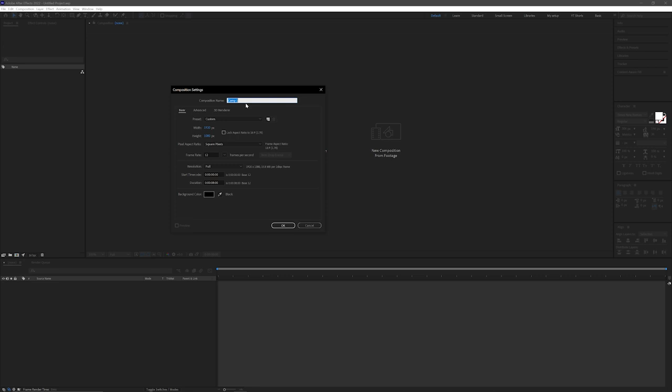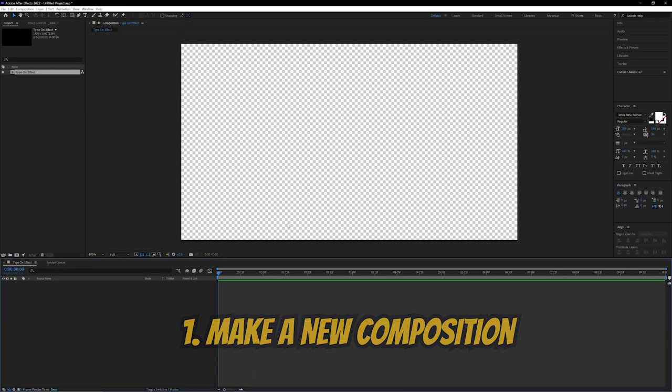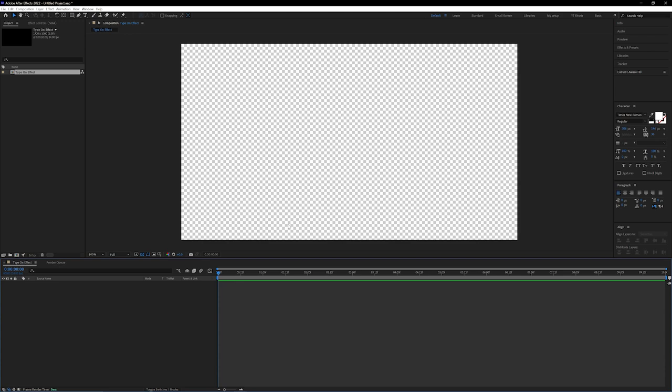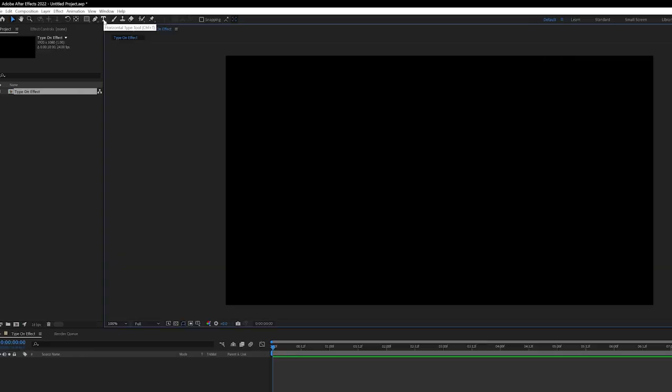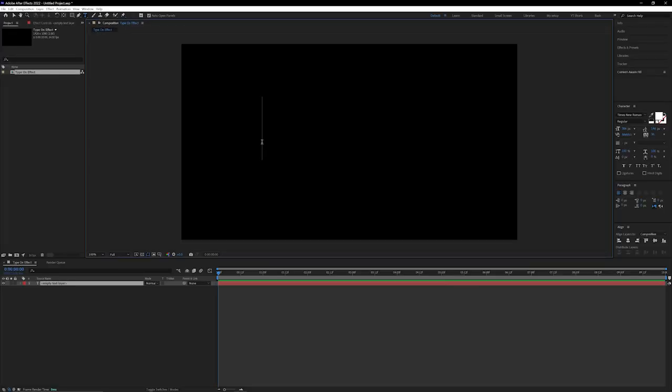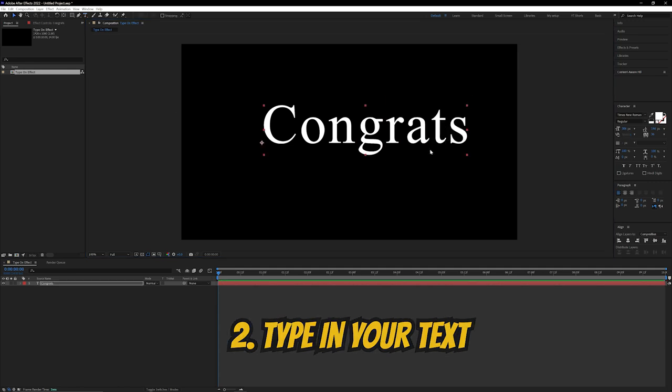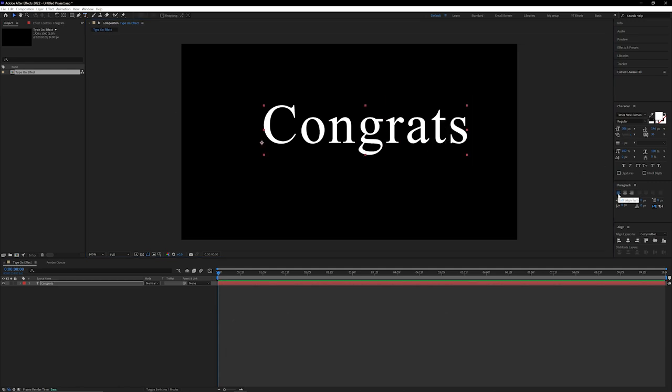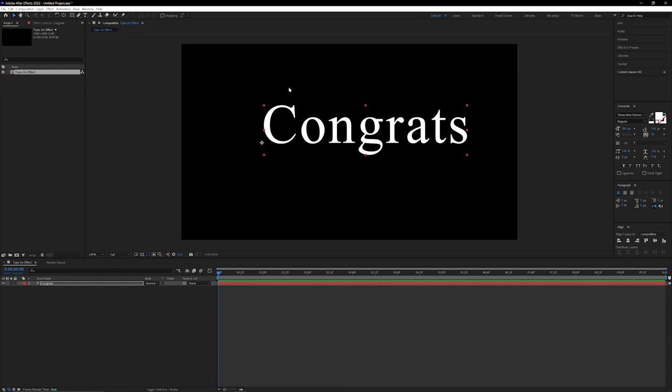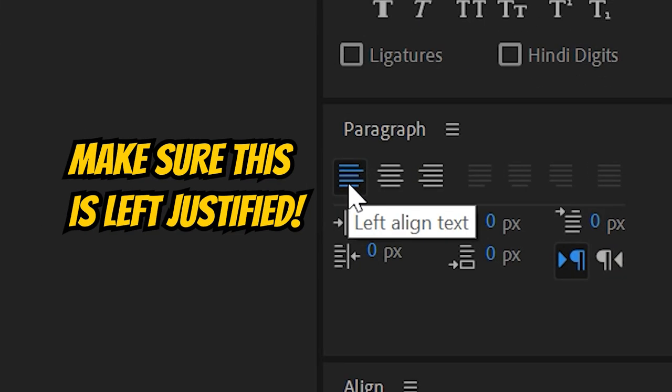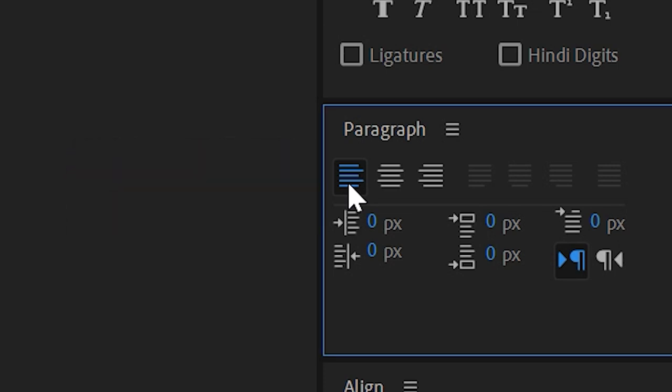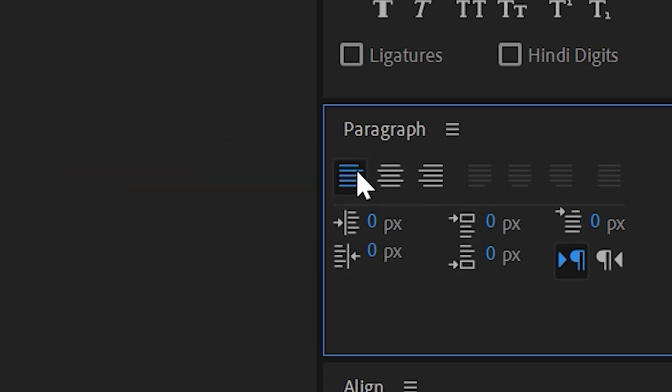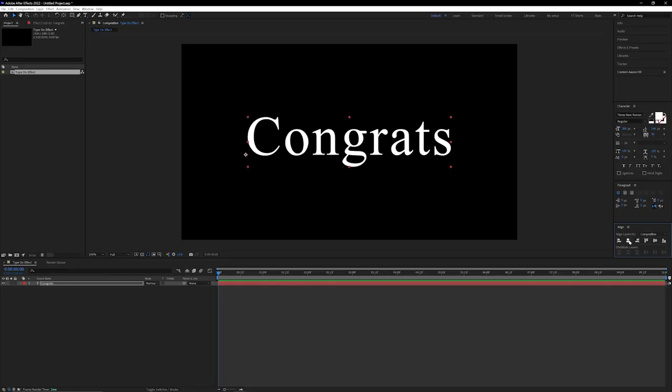So right here I'm in After Effects and the very first step is to make a brand new composition. Next we're going to type in some text with the type tool which is all the way up here. I'm going to type in 'congrats' because congratulations, you guys are learning a new effect. One thing I'm going to make sure to do is make those paragraph options set to left justified, that way when we start animating this text it's going to be coming from left to right. If you were to keep this center justified, it would animate from the center and sometimes that looks kind of weird because most text that we type actually goes from left to right.